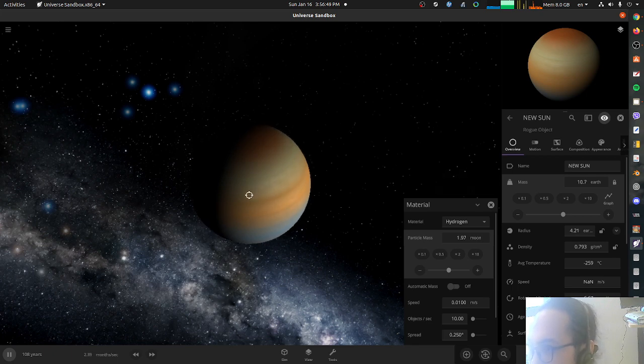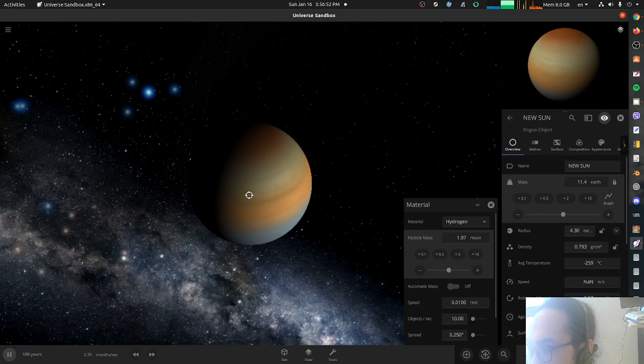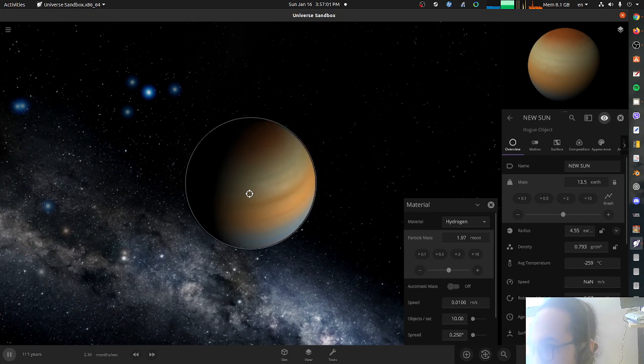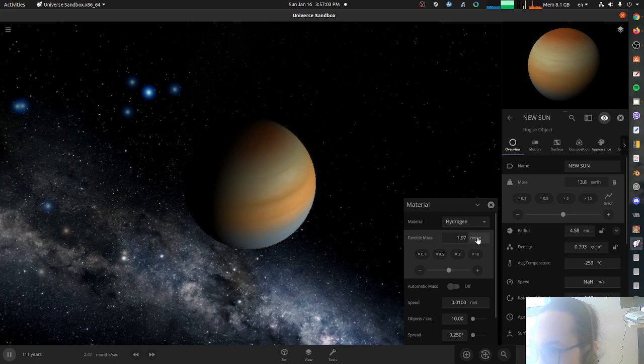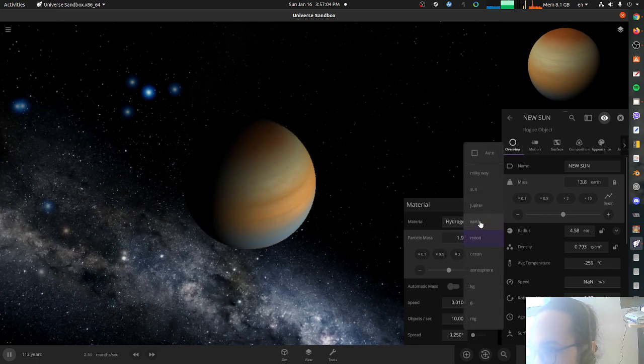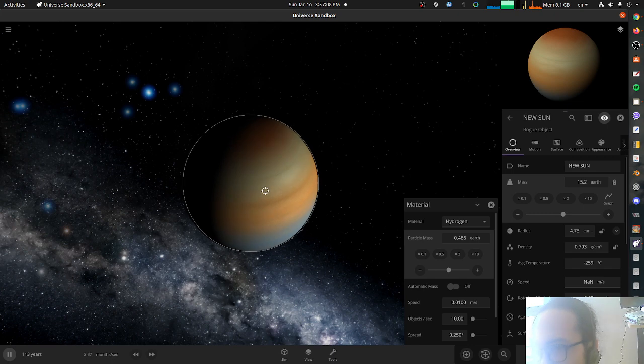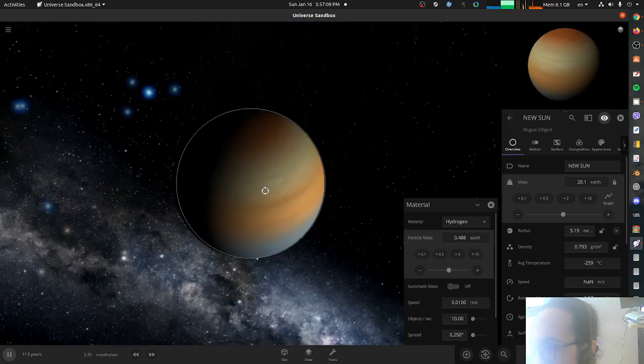I'm just adding more mass. Why is the density not going down? Did I lock the density? Oh yeah, it's already, yeah, it's pretty good density already. It's a gas giant density already. So let's go from this to Earth. Yeah, Earth's.